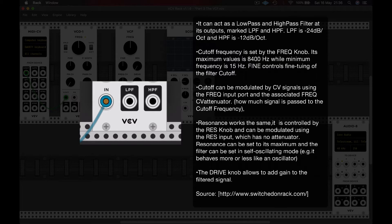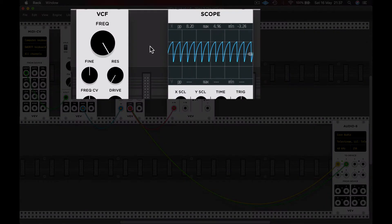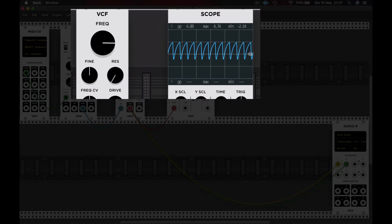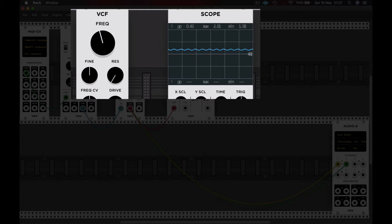You can see on the Low Pass Filter, with the frequency dial set at its maximum, that all frequencies are allowed to pass. And then as we wind the frequency dial down, this is the center point of the adjustment, and you can see that more and more of the high frequencies are removed, and only the low frequencies are allowed to pass through.